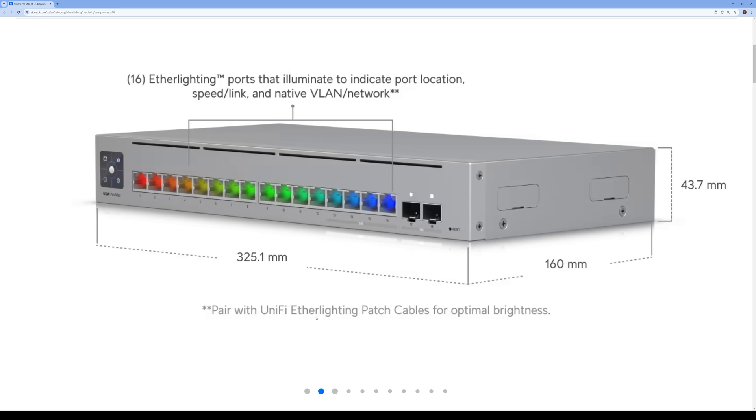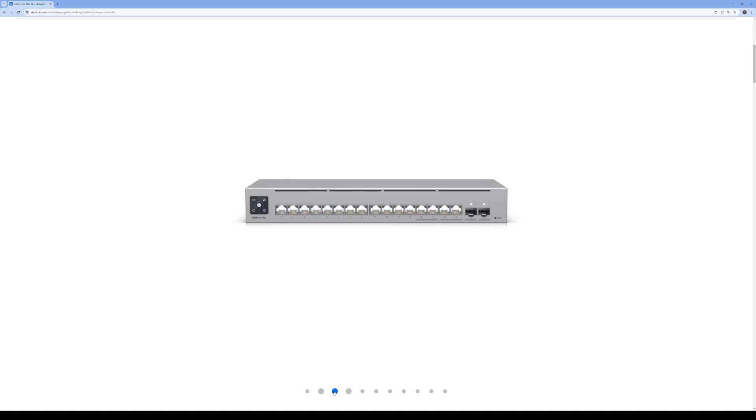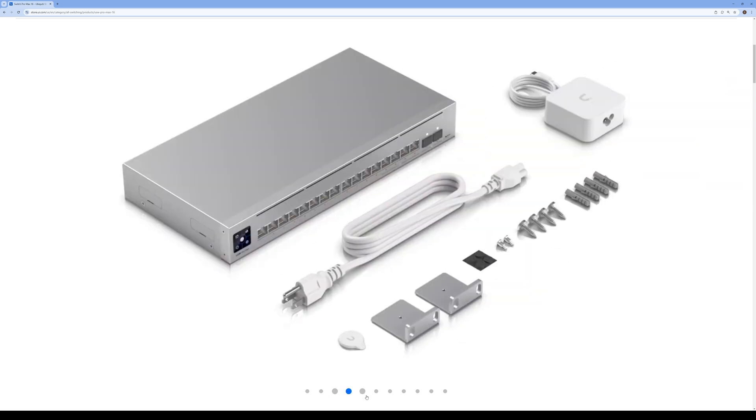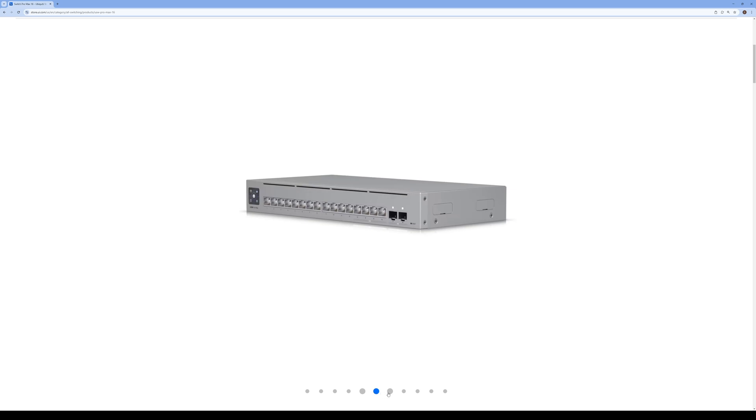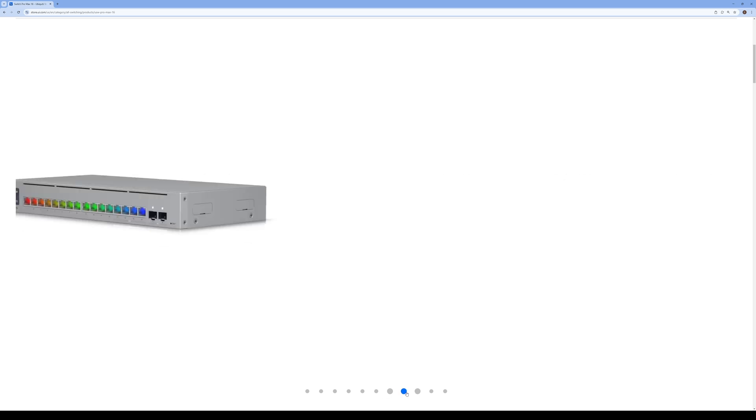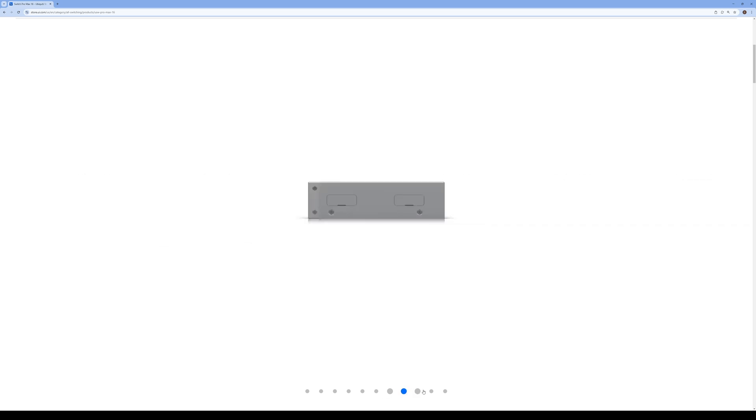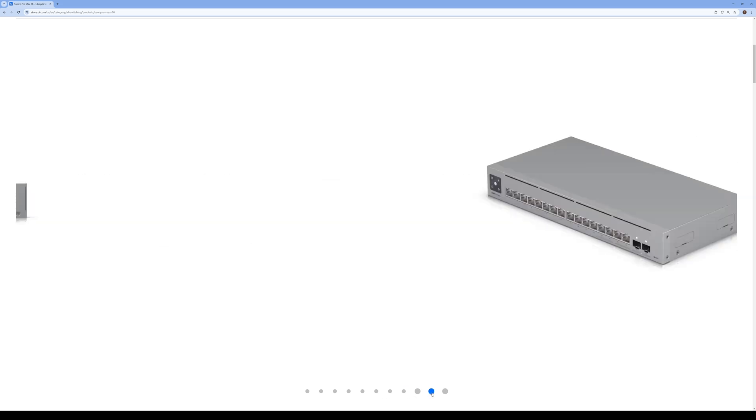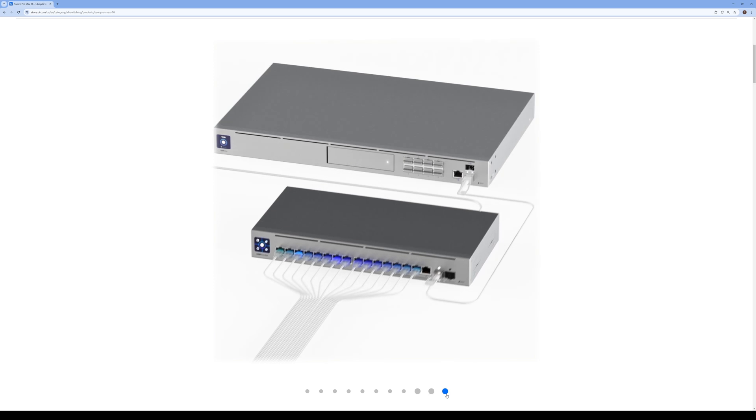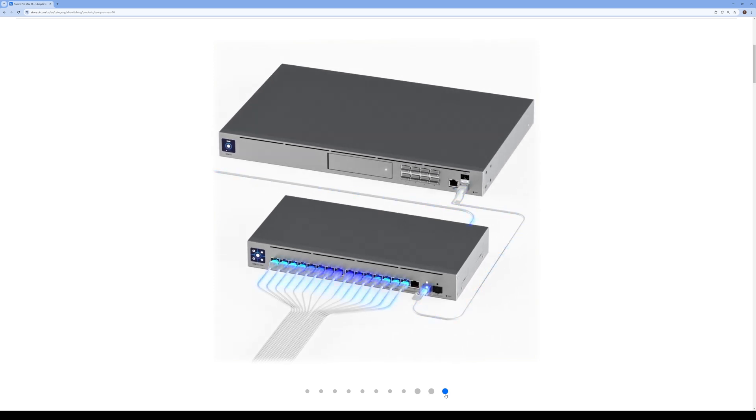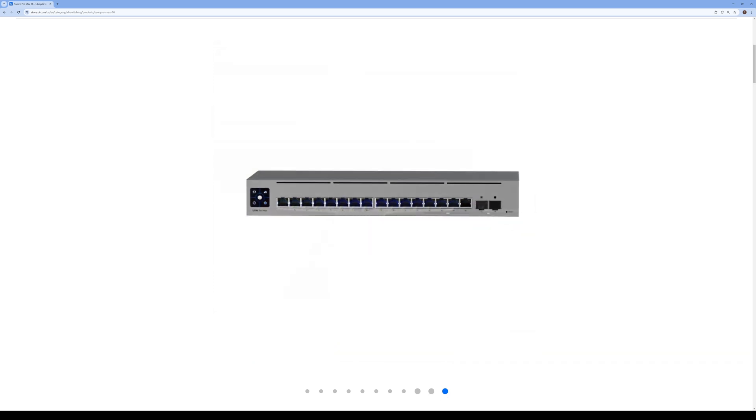If you get the Ether light patch cables, you can see the light a lot clearer, so that's recommended. That's pretty much it - this is everything in the box visually here, but I'll go ahead and show it to you guys. It's a neat little switch here. Let's go ahead and go back to the unboxing part of it.